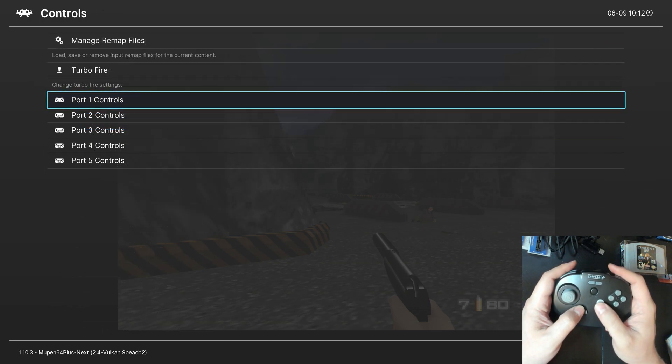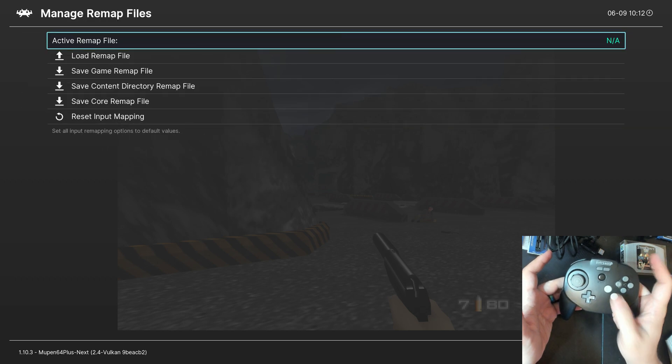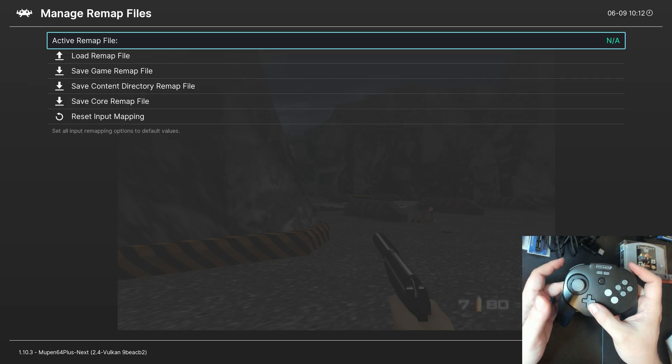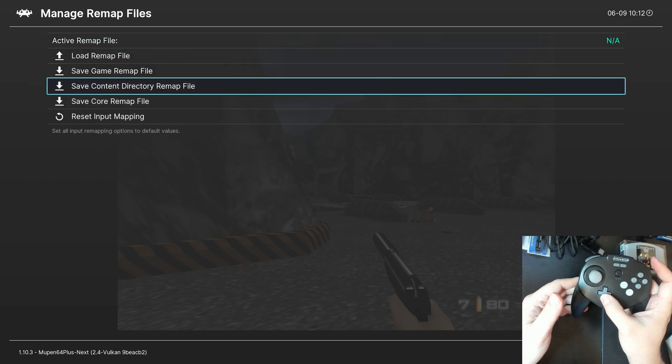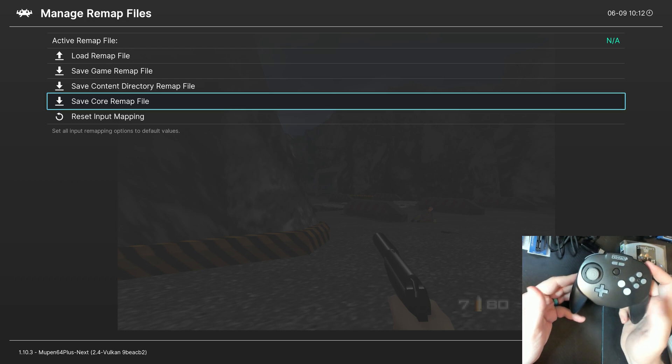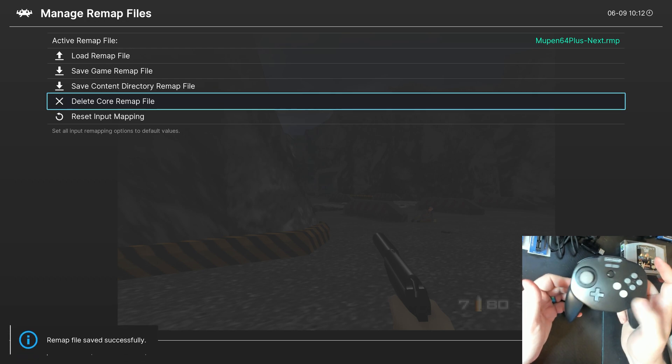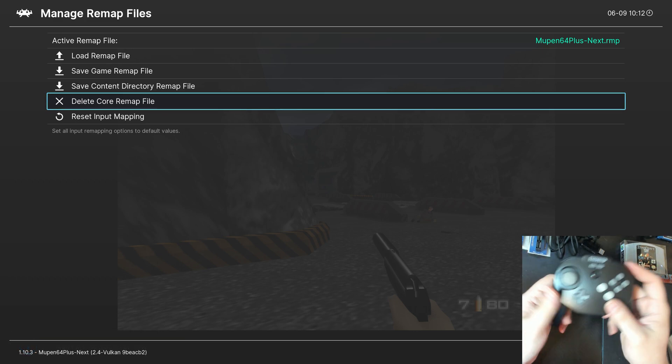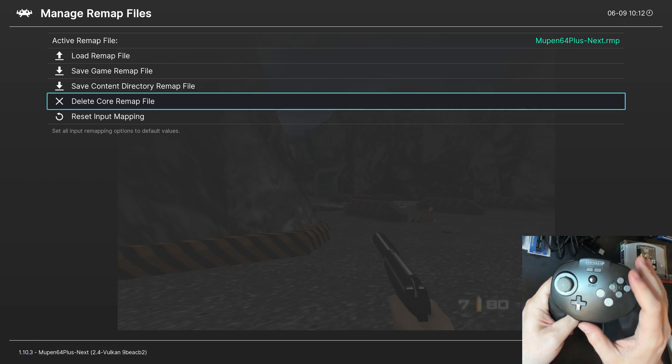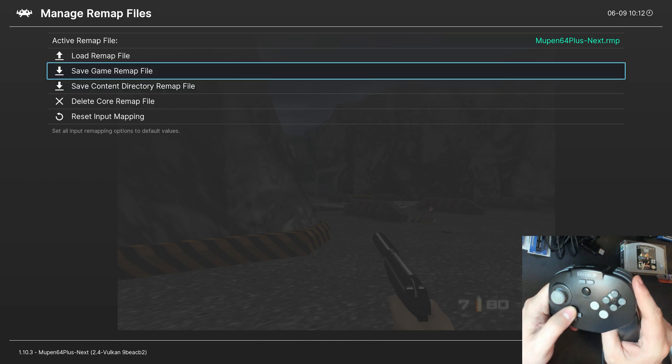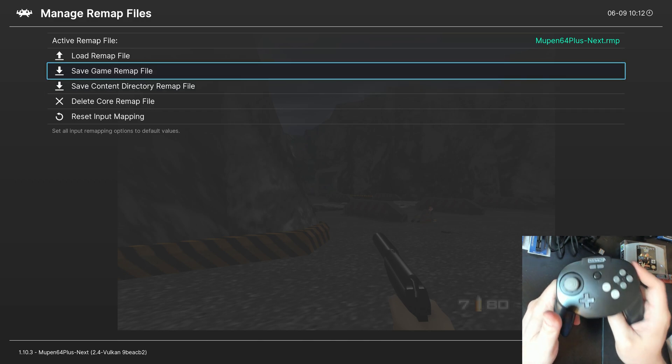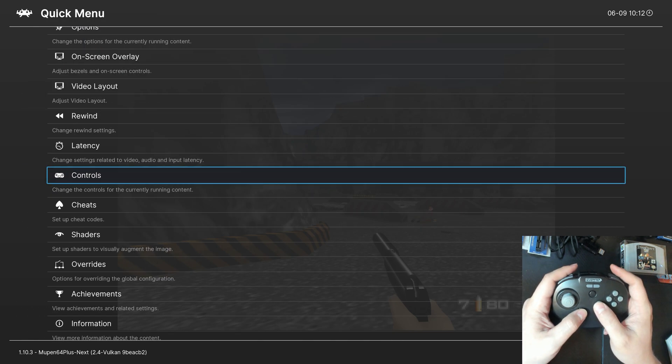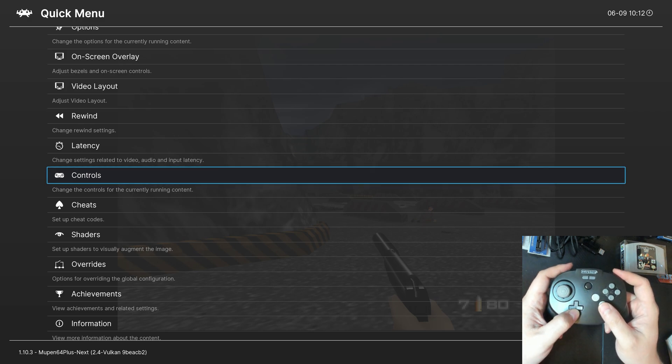So, I can just come out here. Go up to manage remap files. And you can save this as a game remap file or a core remap file. I like to do core remap files. That way, every N64 game I load up with this controller is going to have one-to-one button mappings. If you want to do game-specific button mappings after this point, you can come in here and save it as a game remap file. But, there's a little bit more here we could do to get a better experience.